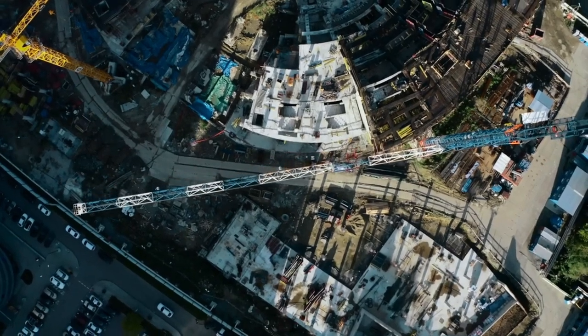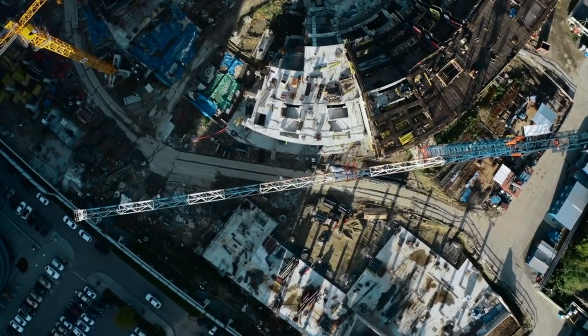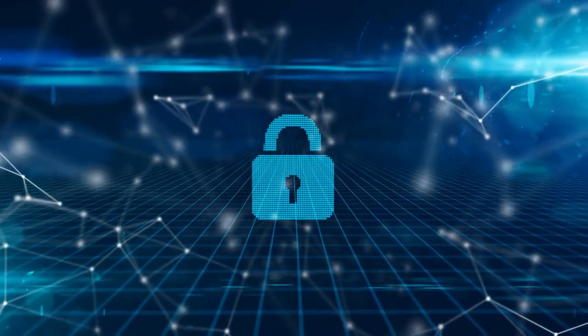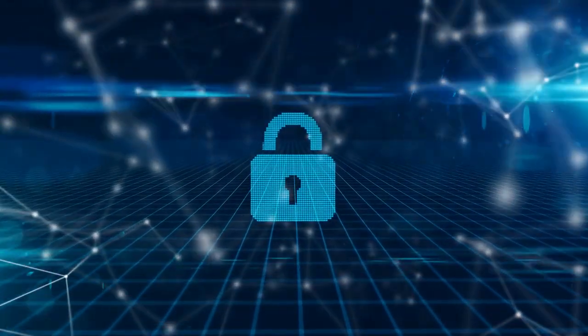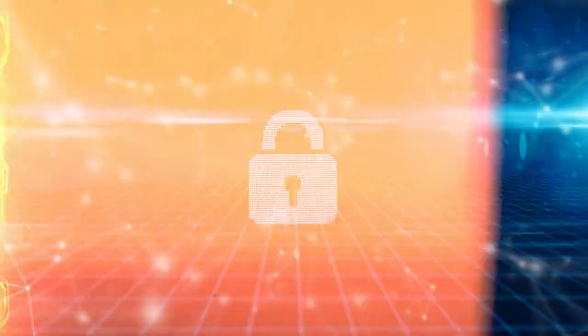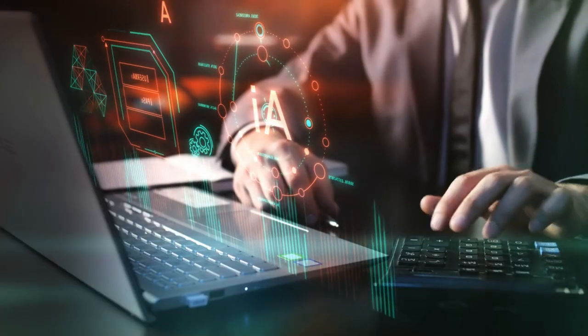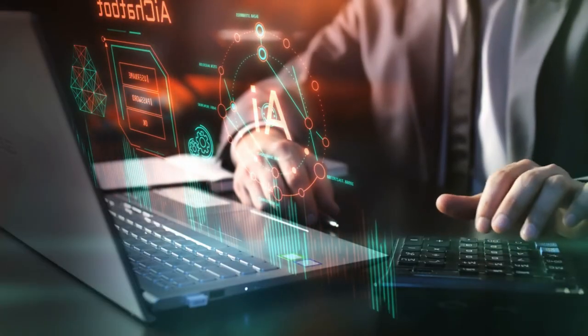In today's rapidly evolving digital landscape, securing our networks has never been more critical. But what exactly are AI-powered security solutions, and why are they so important?